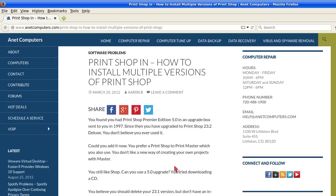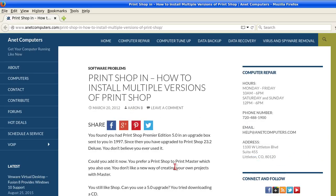You can certainly use these tips if you want to install other versions of software on Windows XP, Vista, 7, 8, and 10.